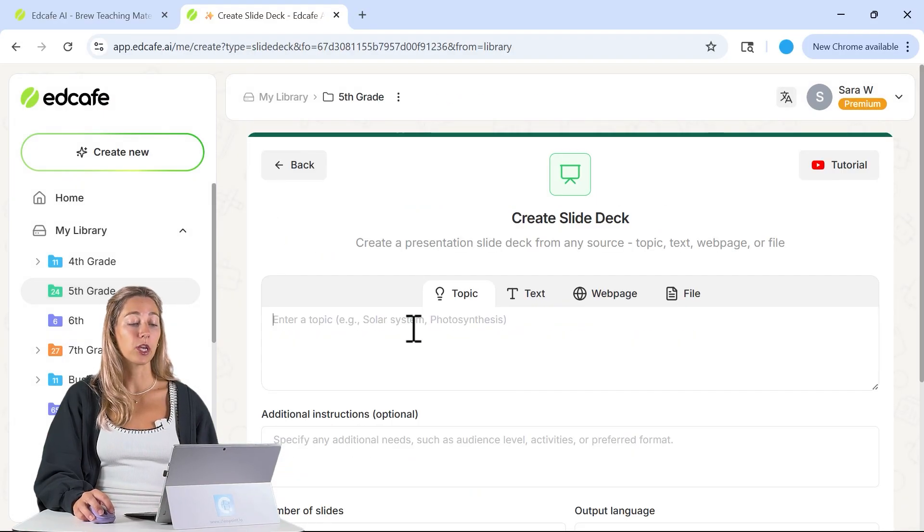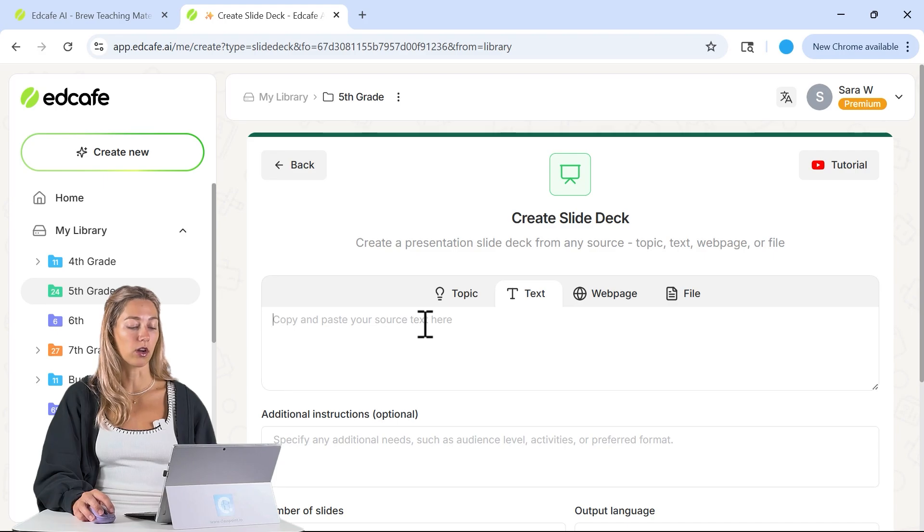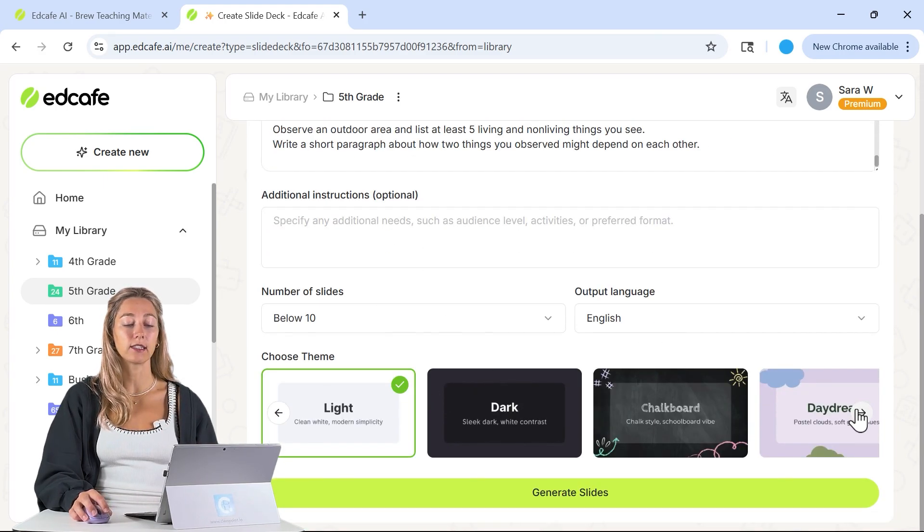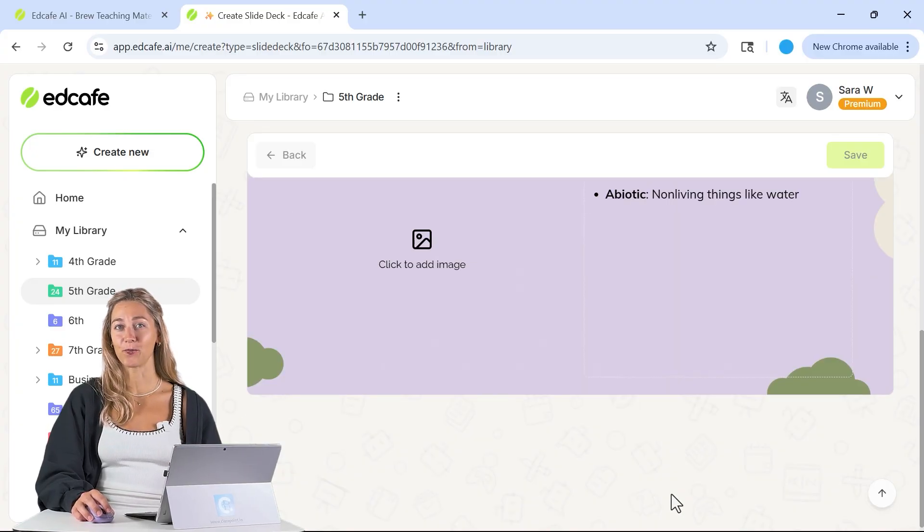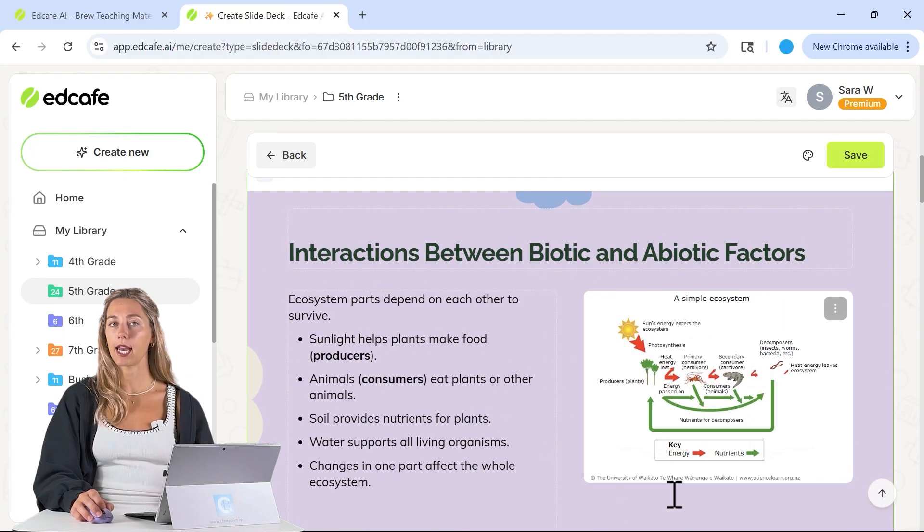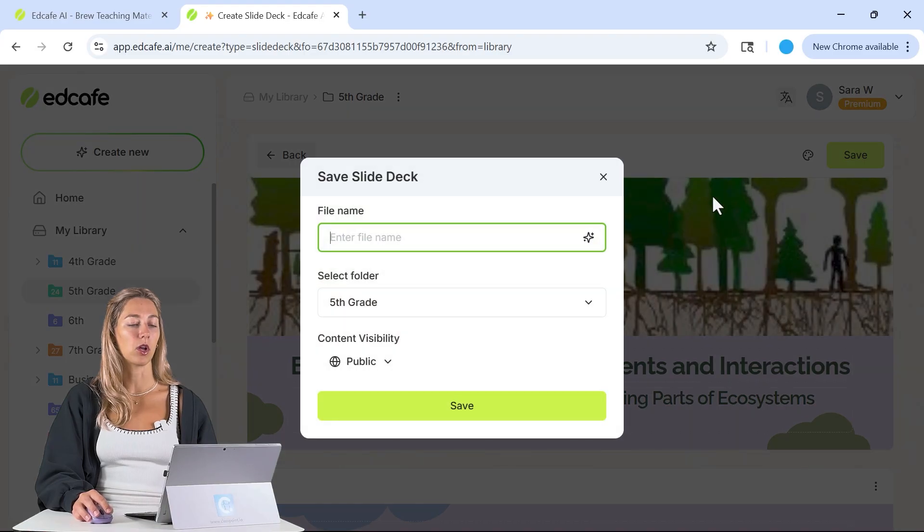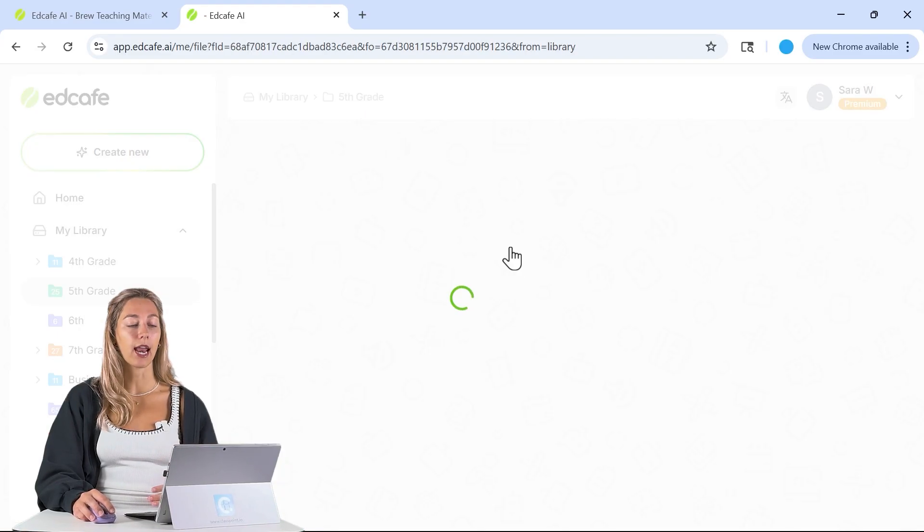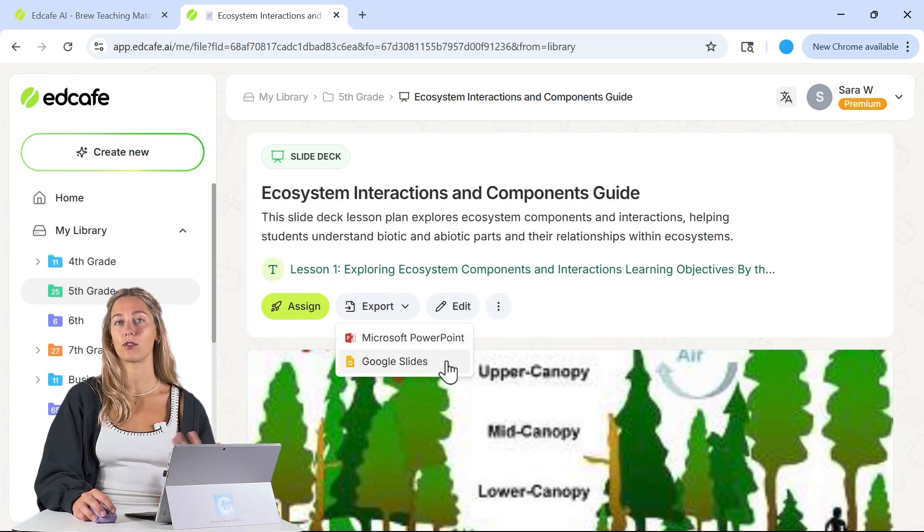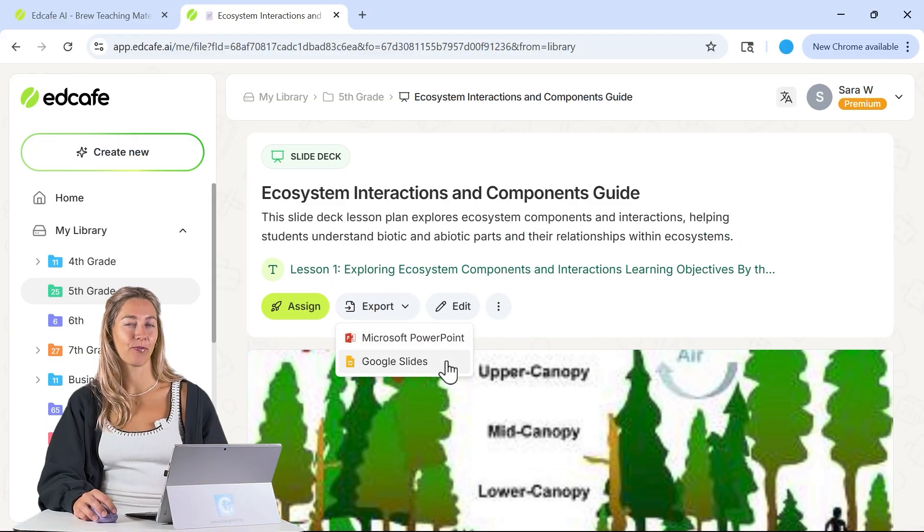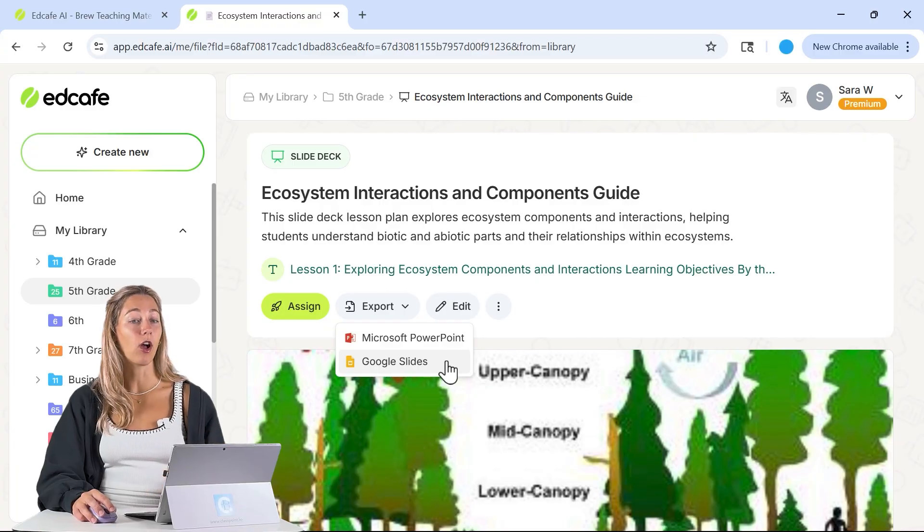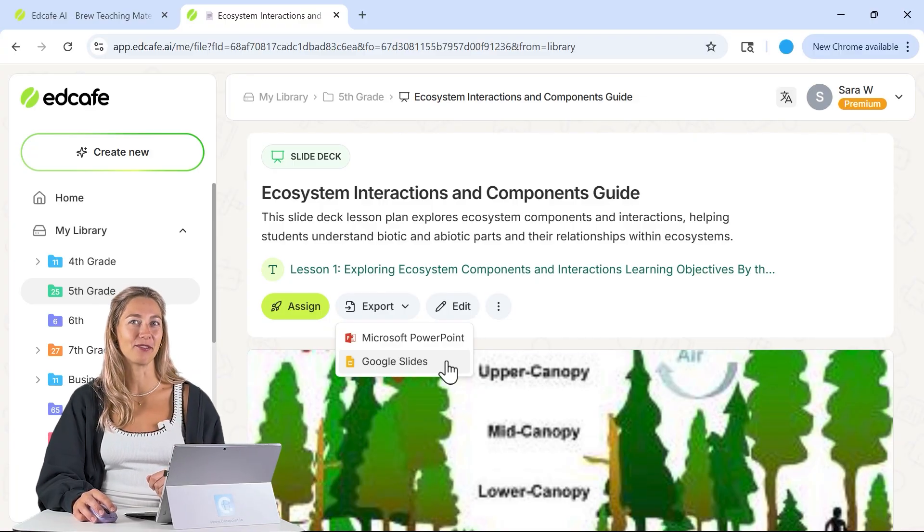From here, we can just paste in our whole lesson plan, add in any additional instructions, your slides, pick a theme and generate, and you're ready to go. Review your presentation, edit it as needed, and then you can give it a quick save to save it in your library. Then you can export it as a Microsoft PowerPoint or a Google slide so that you can present and edit further. For further in-depth tutorial on the slide deck maker, take a look at the video linked up above.